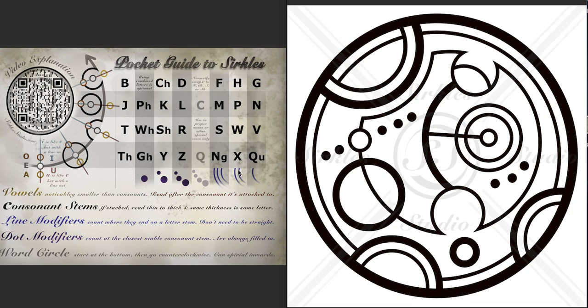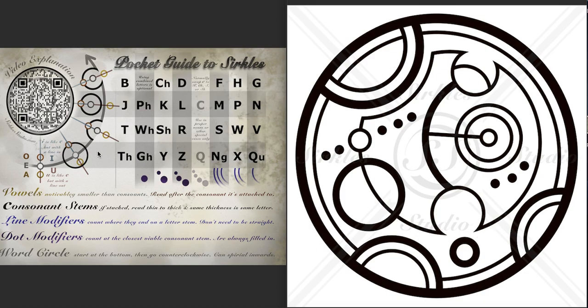So to figure out what letter is what letter you need to figure out how many dots and or lines it has, and then we figure out what stem it's on. So let's start at the bottom of our word and go counterclockwise. Because you read the script like a time traveler going back in time, we start at the bottom and go counterclockwise.